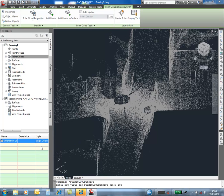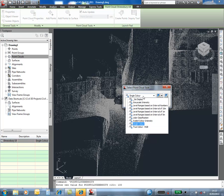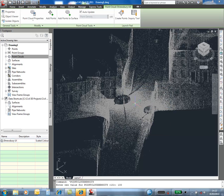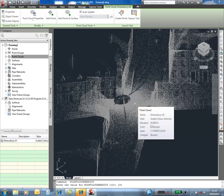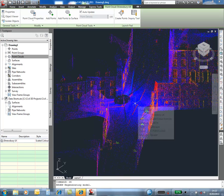By changing the style, we can also look at other information, such as intensity and color. In this case, we have intensity within the scan, which can show all the materials, such as asphalt and even the road paint.